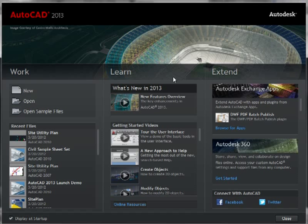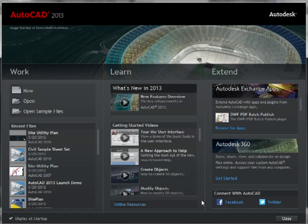Learn, where you can access the new features overview, getting started video selections, or access the online resources. The great thing about this Learn tab is that everything here is dynamic, so it will evolve and improve as the AutoCAD 2013 product matures.